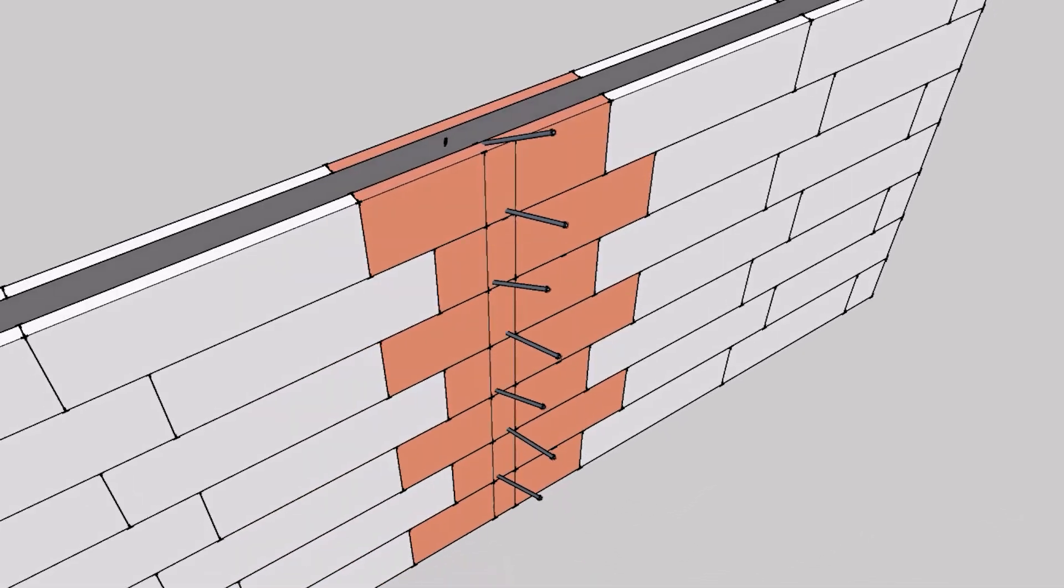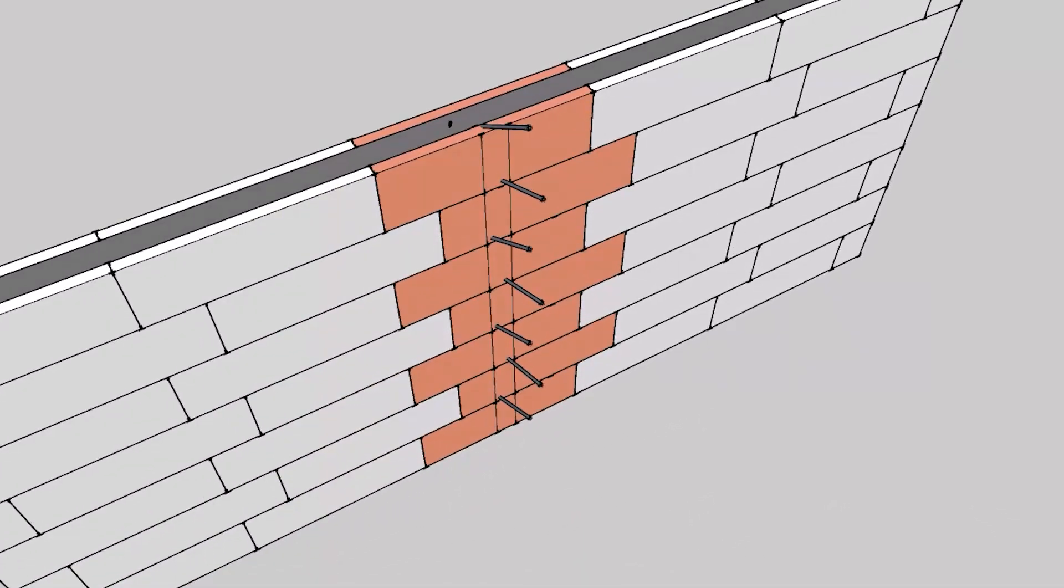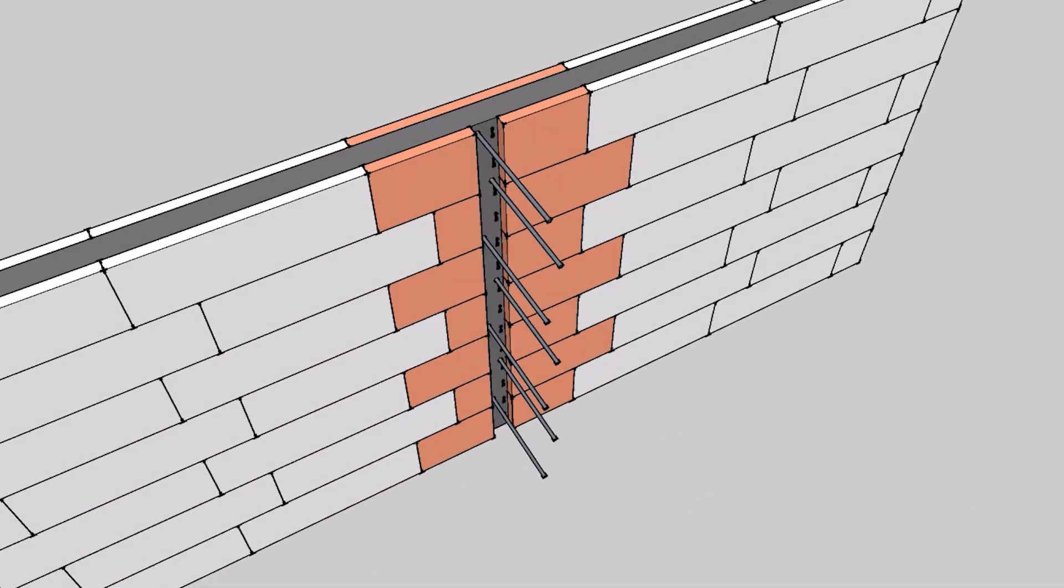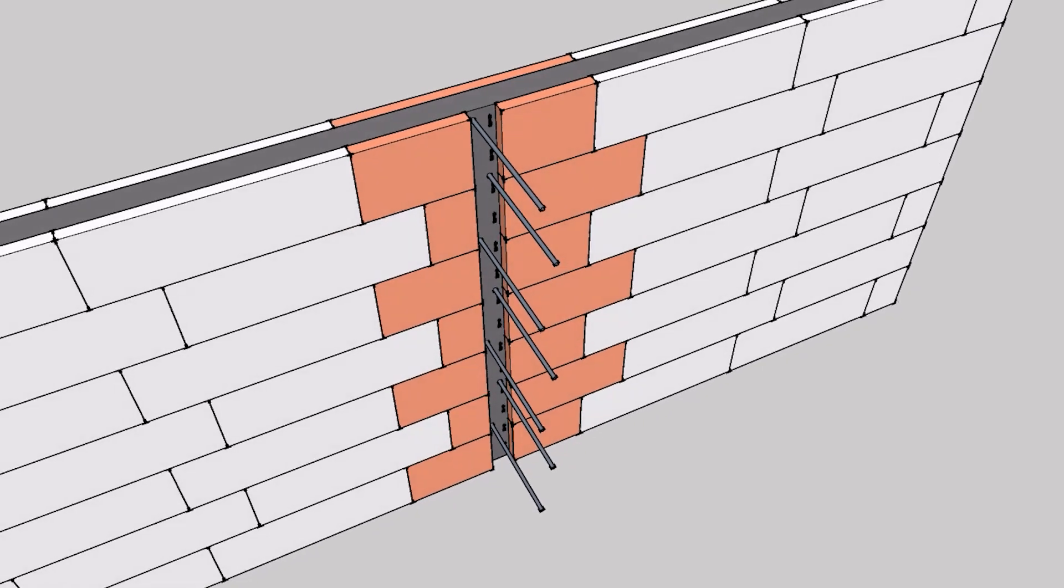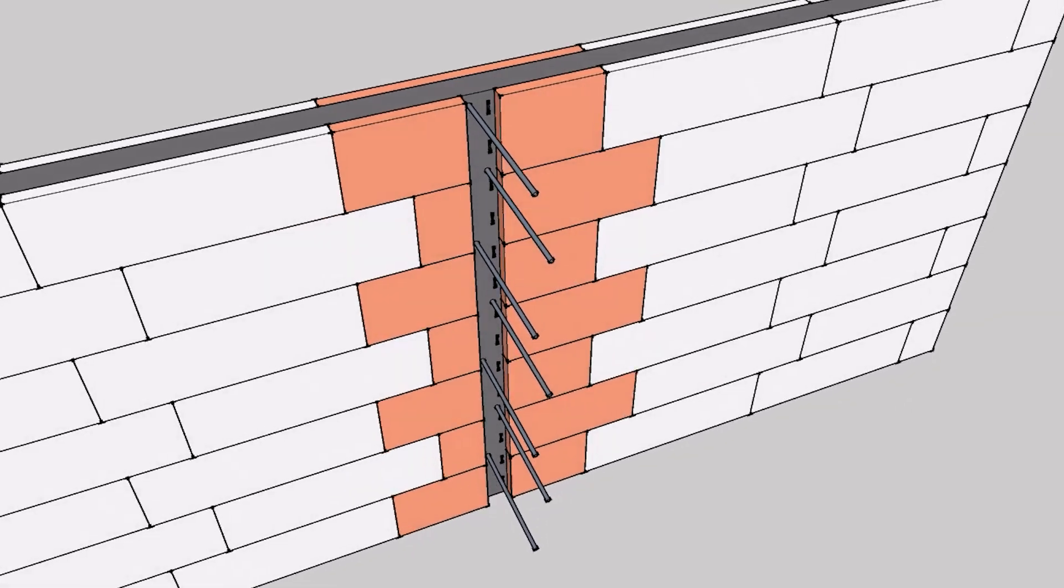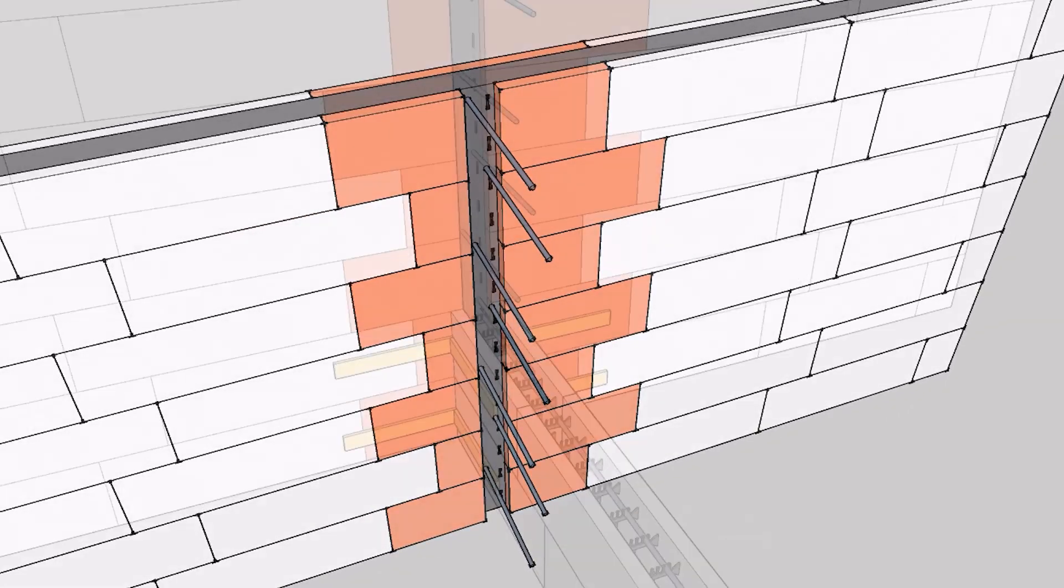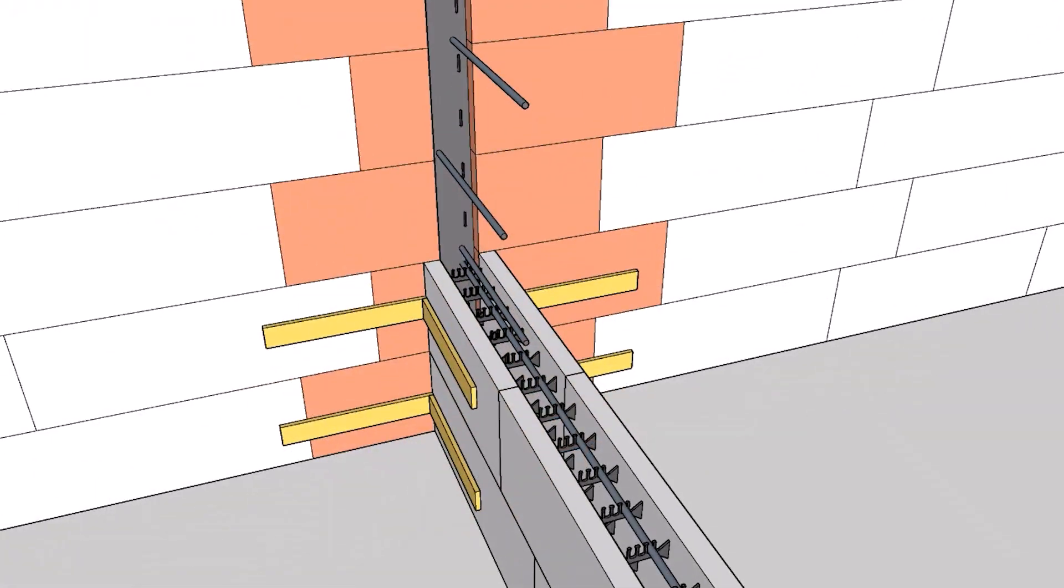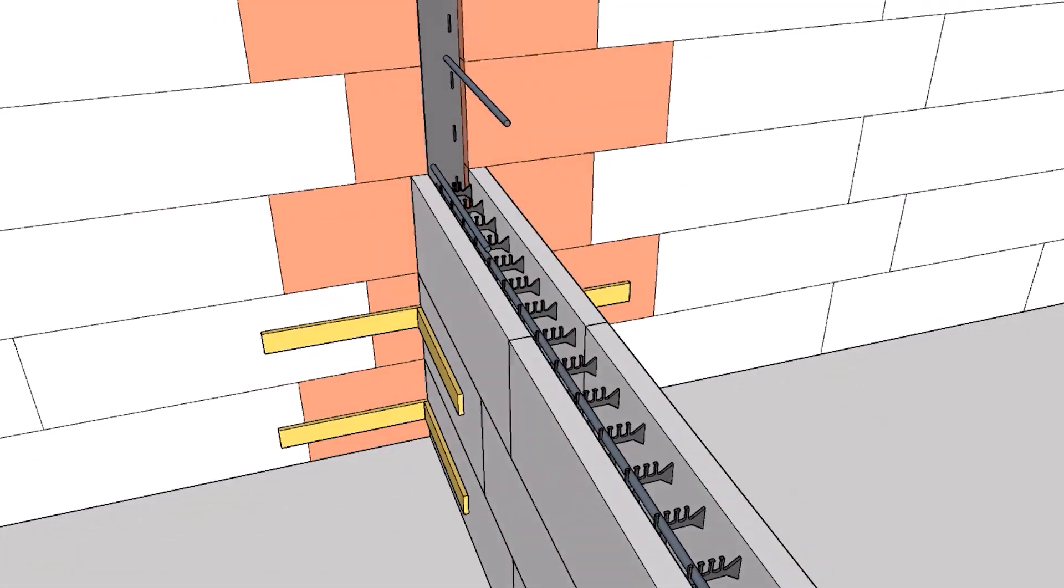Pour the wall like you normally would, and once it is set, cut out the foam for your T-wall. Bend the L-bar rebar to where it is horizontal, and then stack your T-wall like you would a straight wall.